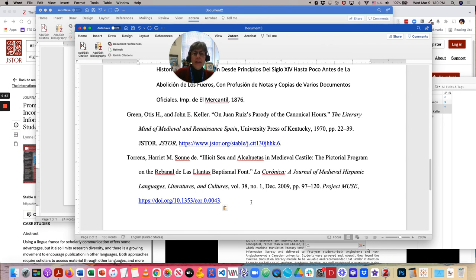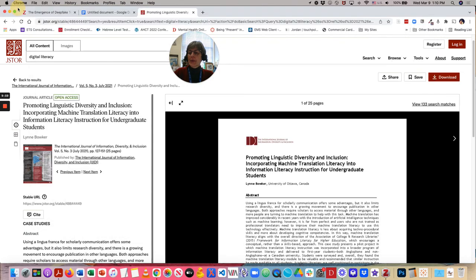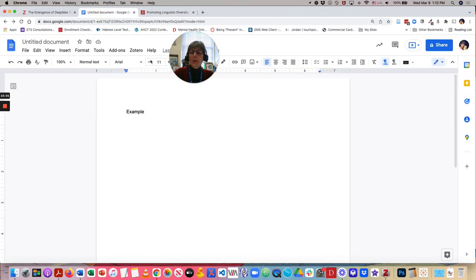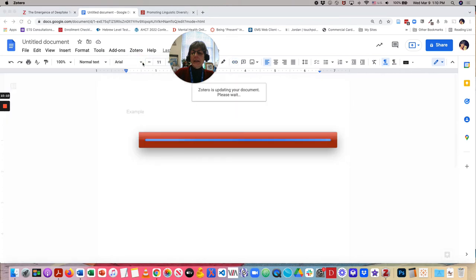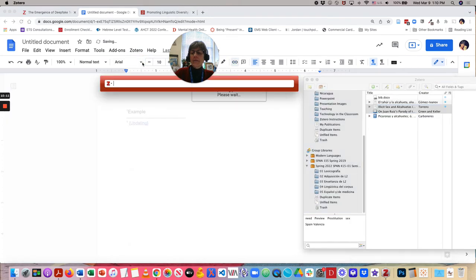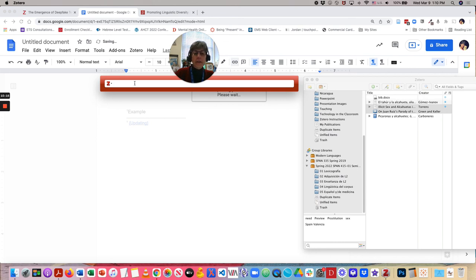This also works with Google Docs. So, there's your Zotero menu item. And I can add and edit a citation there. Again, I'm using Chicago style. Type in my reference. And hit the return key. And you'll see the same thing. And that's all there is to it.